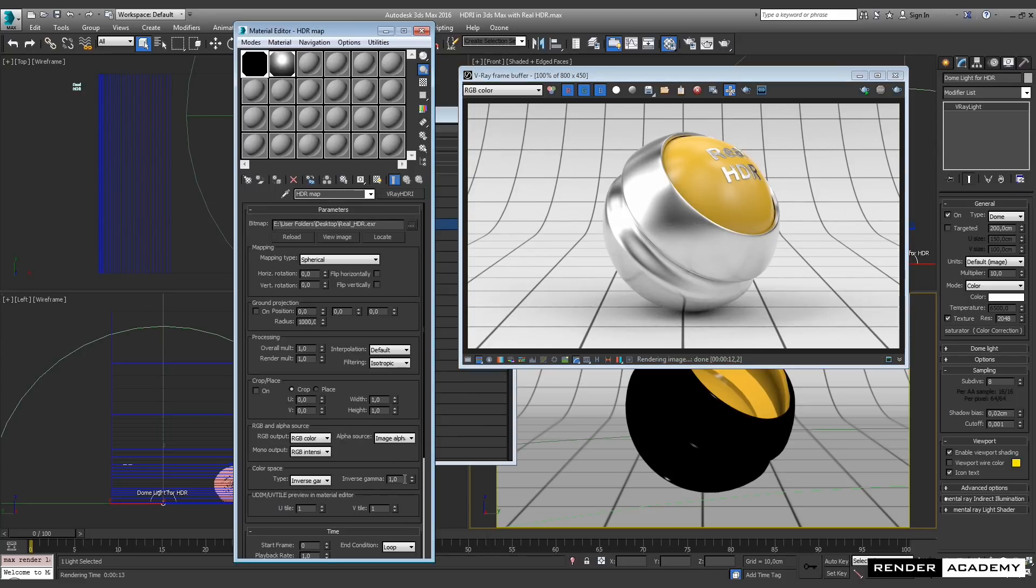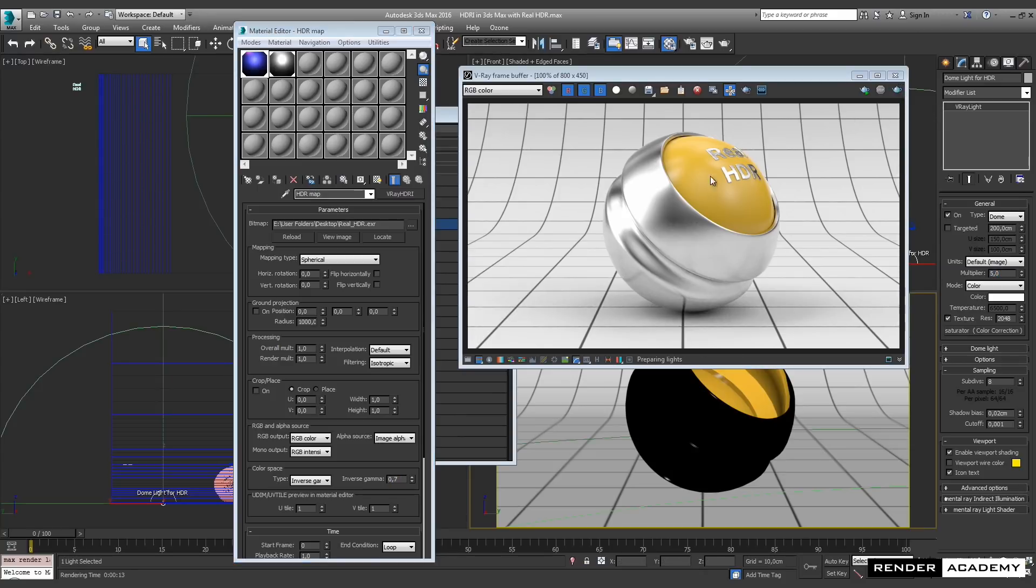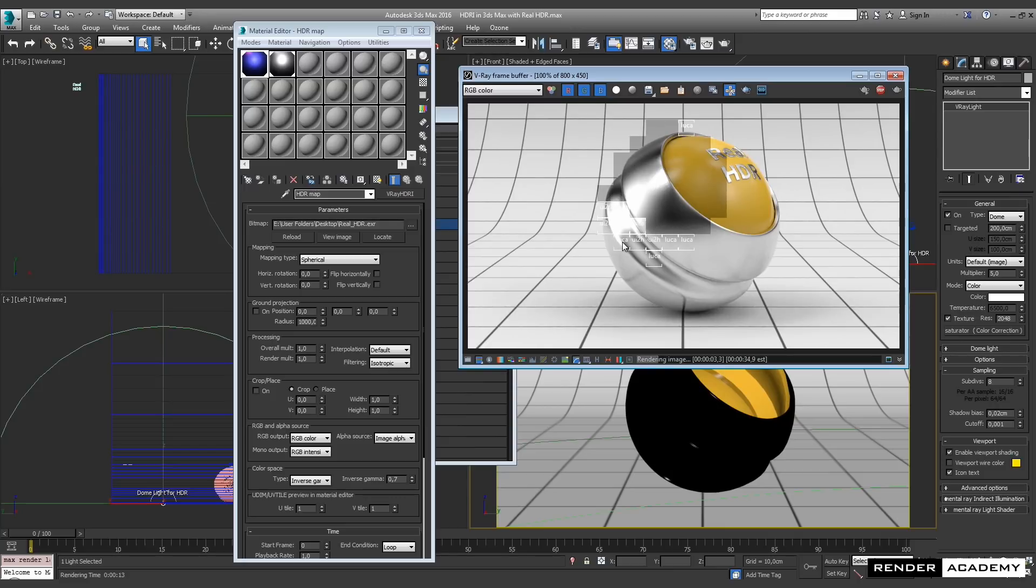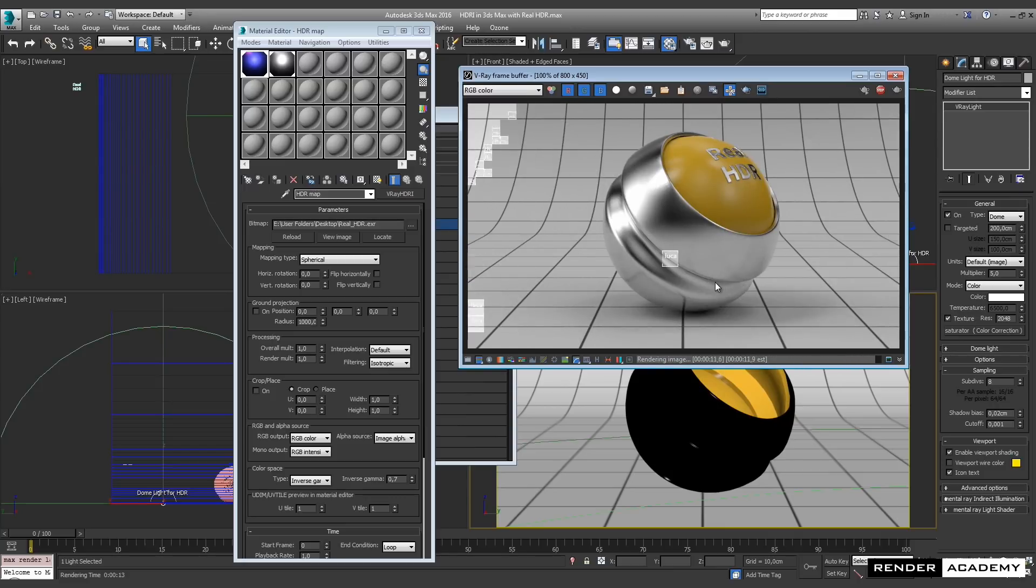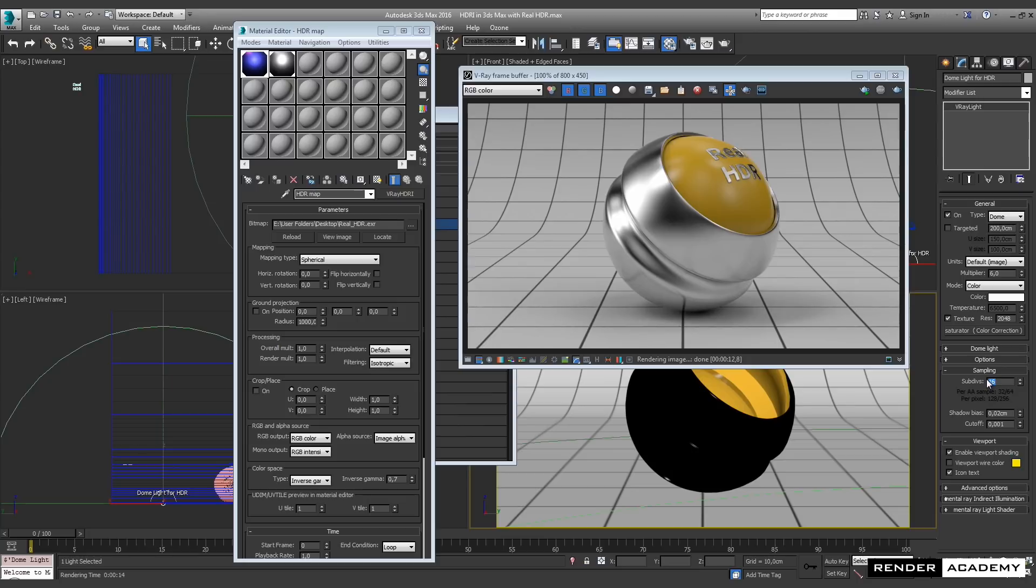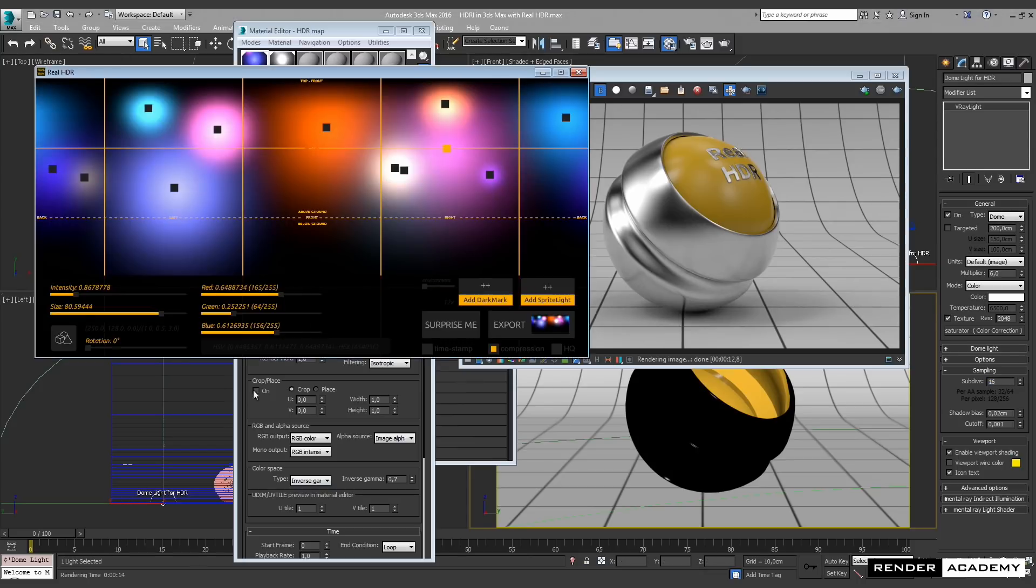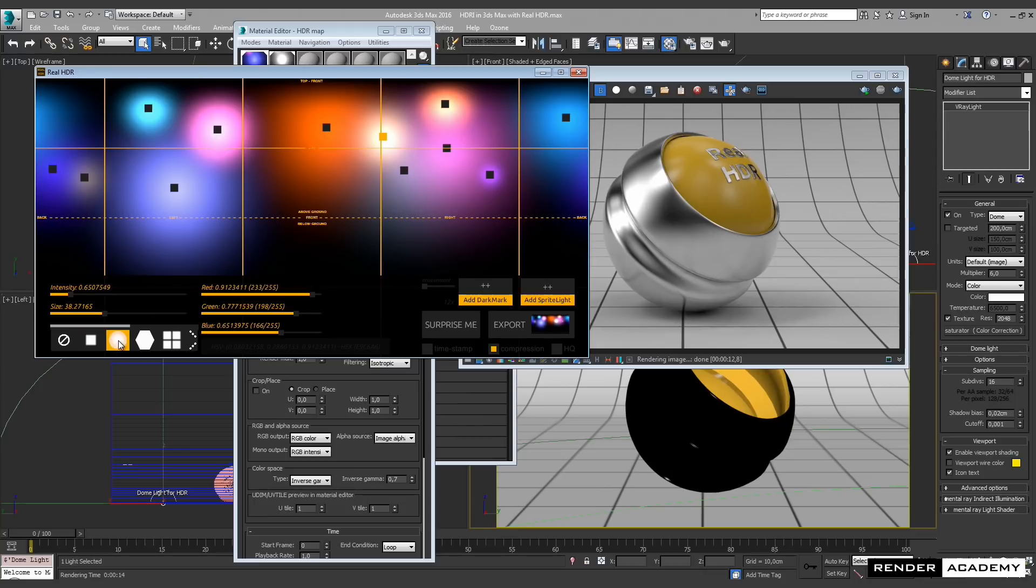Now there is the inverse gamma, and long story short about this parameter, when you drop this value with a zero point something, you are somehow increasing the contrast within the light. It's like increasing the contrast in the file without having to affect the file itself. It's a quick way to manipulate the contrast and the balance between light and shadow in your render.